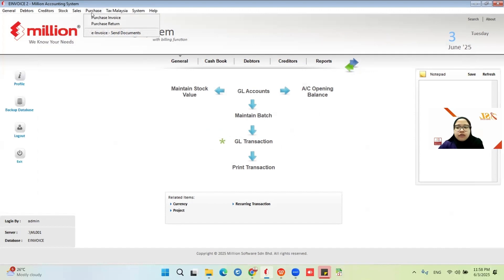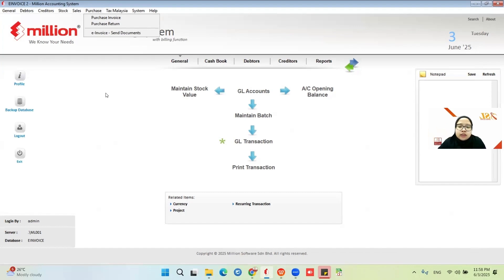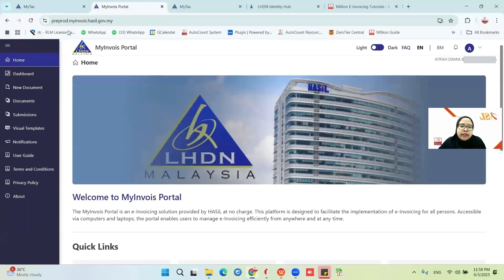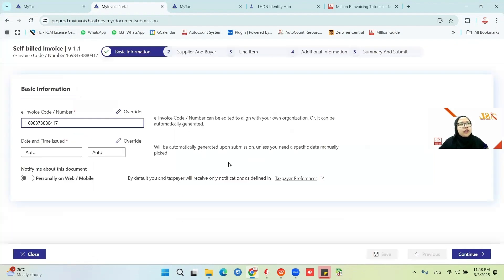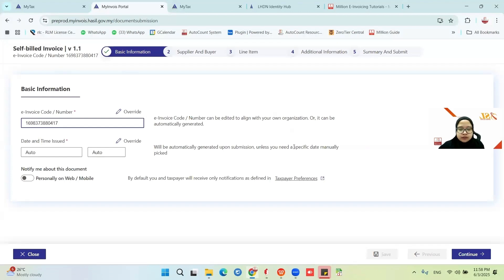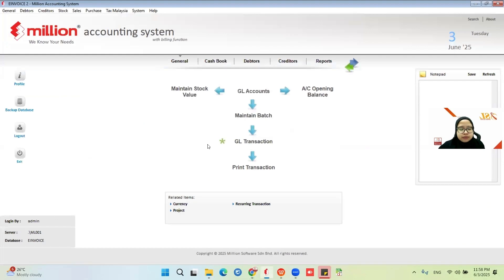Let's say you want to pay for your rental or utilities. If you are confused with the e-invoice features in Million, we advise you to use it manually at the MyInvoice Portal — click New Document and choose Self-Bill Invoice. Because self-bill doesn't involve many documents — maybe once a month, one to three self-bill invoices — we advise you to use the MyInvoice Portal directly. But if you want to use Million, that is also possible.